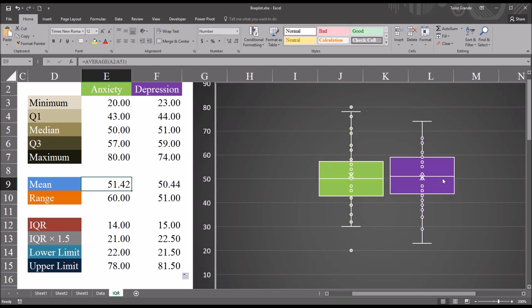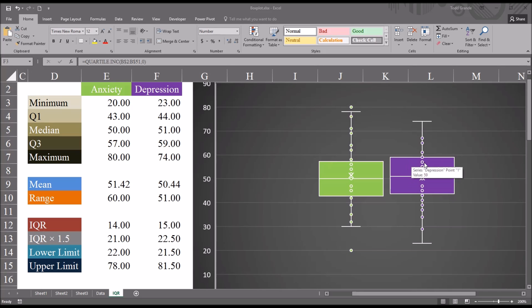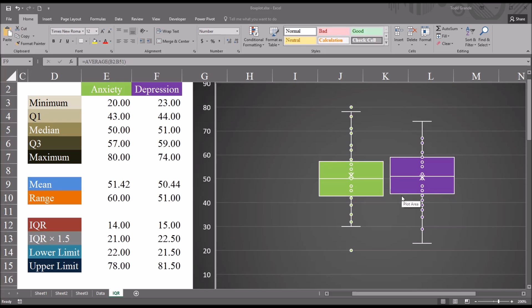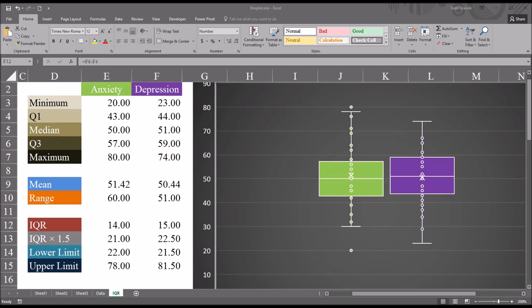Moving to the depression variable: the upper whisker is at 74, which is the maximum value, and the lower whisker is at 23, the minimum value. All scores fall between the upper and lower whiskers, so there are no outliers in the depression variable. The purple rectangle shows the IQR, with the vertical line at the median of 51. The X is just below the median because the mean is 50.44. Quartile 3 is at the top at 59, quartile 1 at the bottom at 44, giving an IQR of 15. I hope you found this video on understanding the interquartile range helpful. If you have any questions or concerns, feel free to contact me and I'll be happy to assist you.